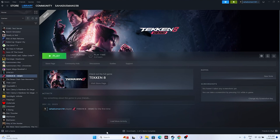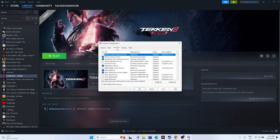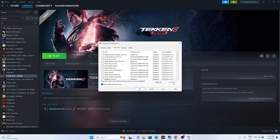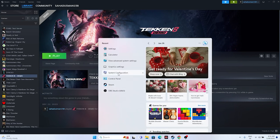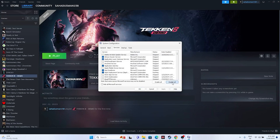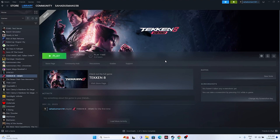The next fix is to perform a clean boot. Search for System Configuration, go to Services, click 'Hide all Microsoft services', then click 'Disable all'. Click Apply and OK. It will ask you to restart - go ahead and restart. Once restarted, try launching the game.